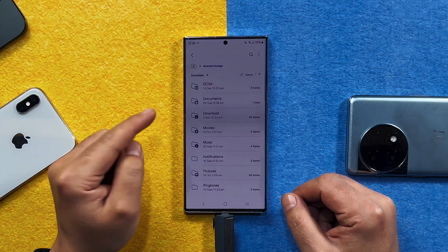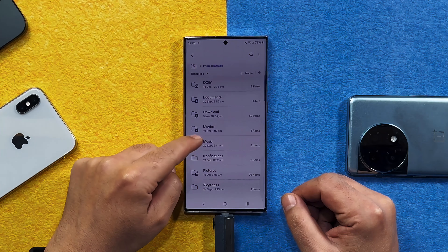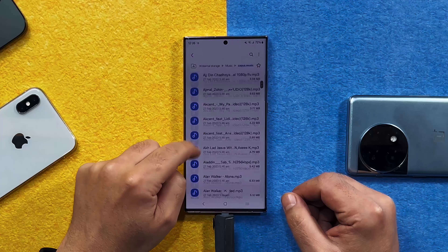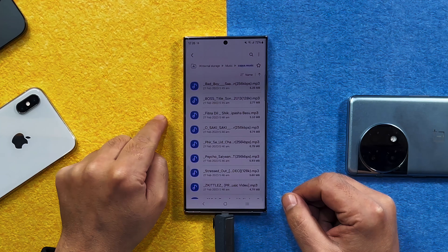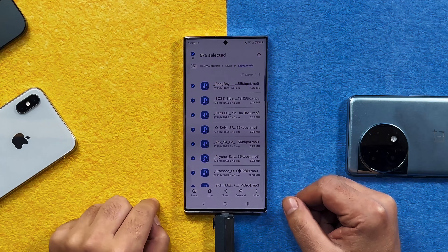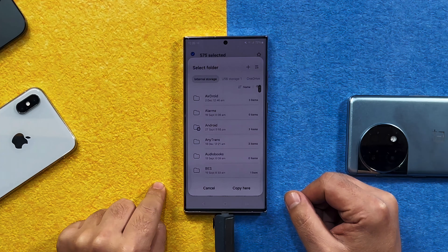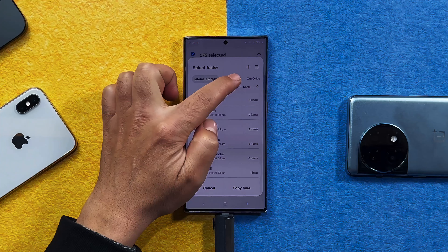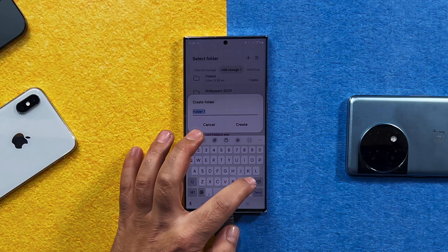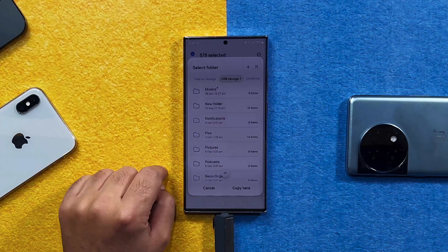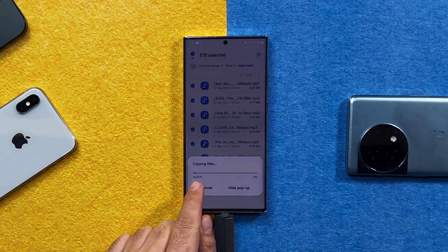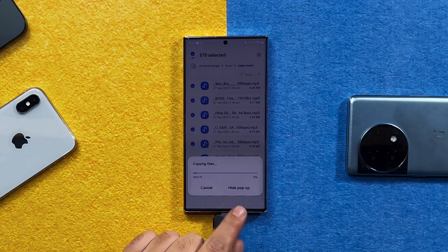Then tap on Internal Storage. Now select the type of files that you want to transfer to your Mac. So let's say I want to transfer some music. I am going to select all these music files. After selecting, tap on Copy. Next, from here, select your USB drive. I am going to save these files inside a new folder called 'music.' Then select your folder and tap on Copy Here. After that, wait for the transferring process to complete.